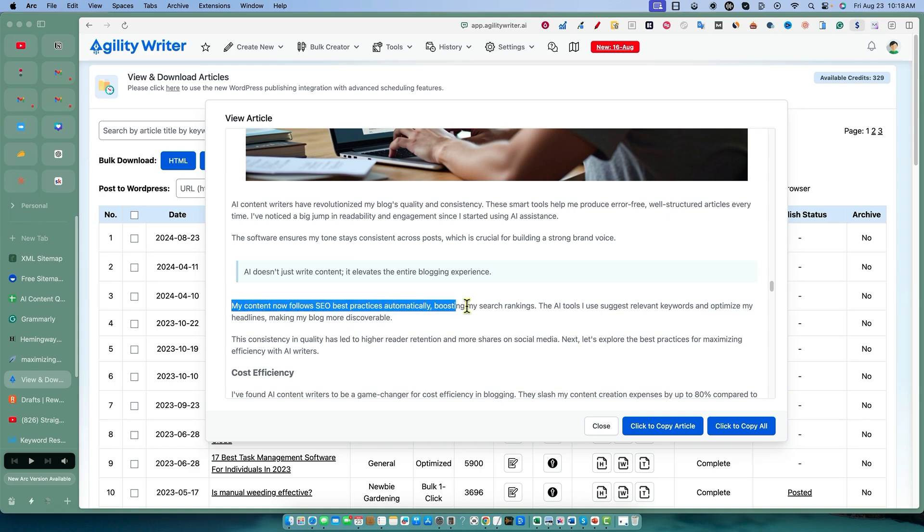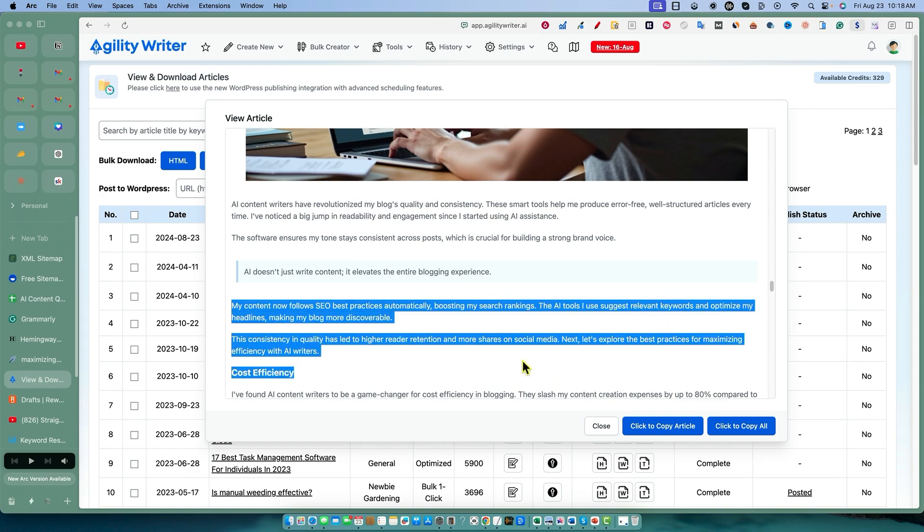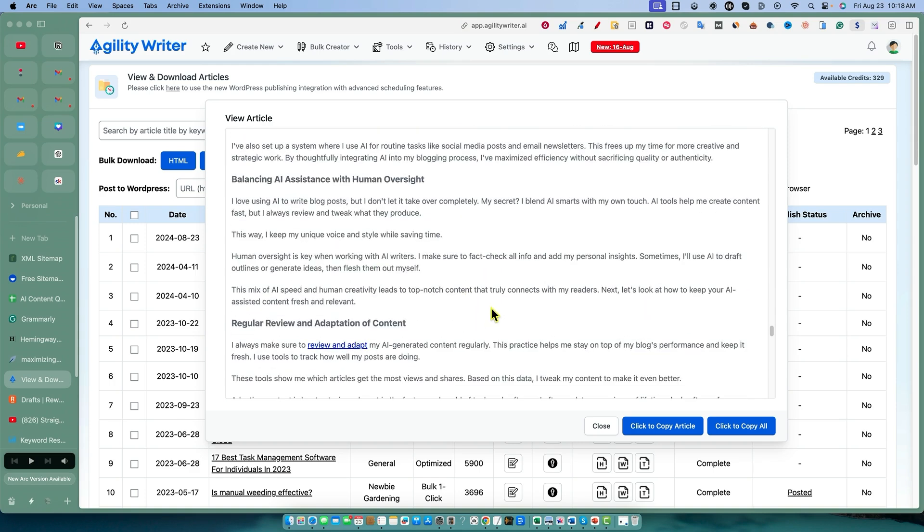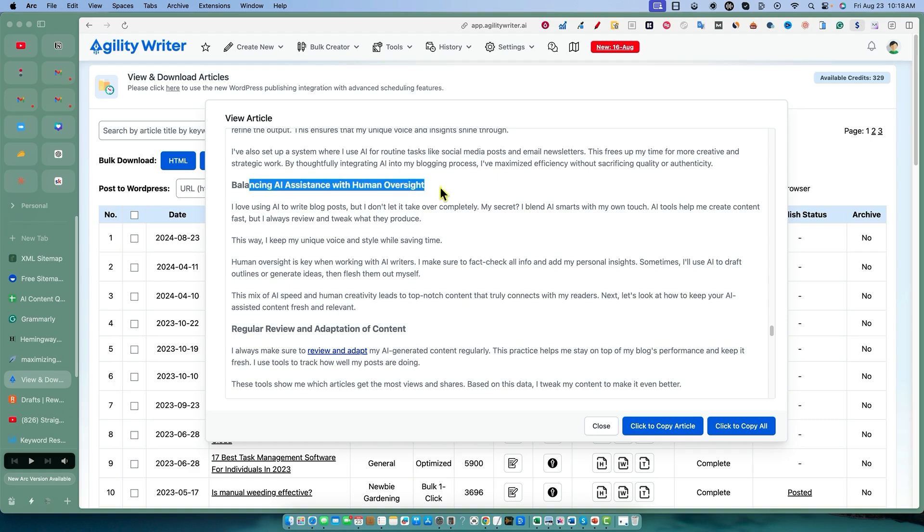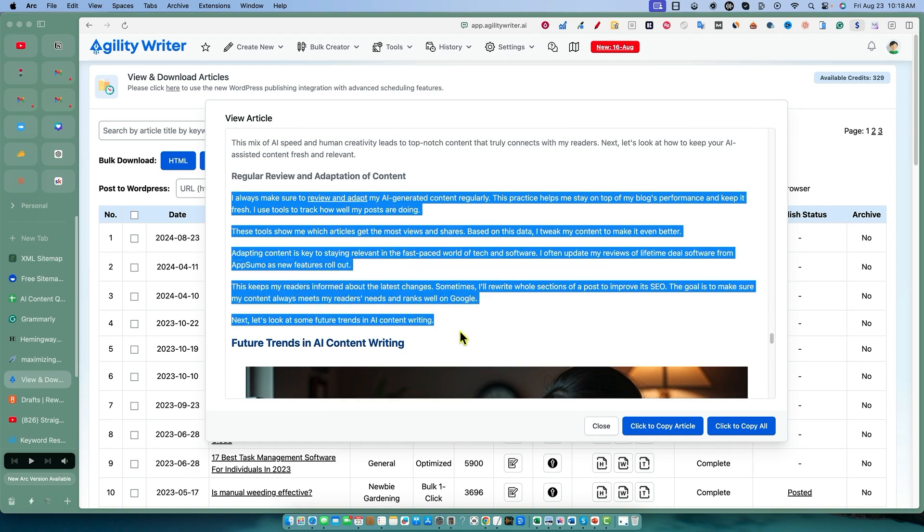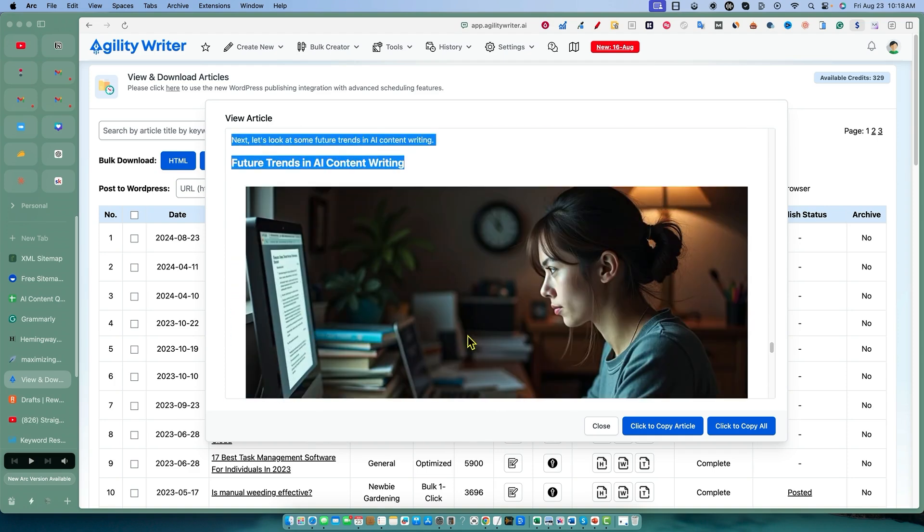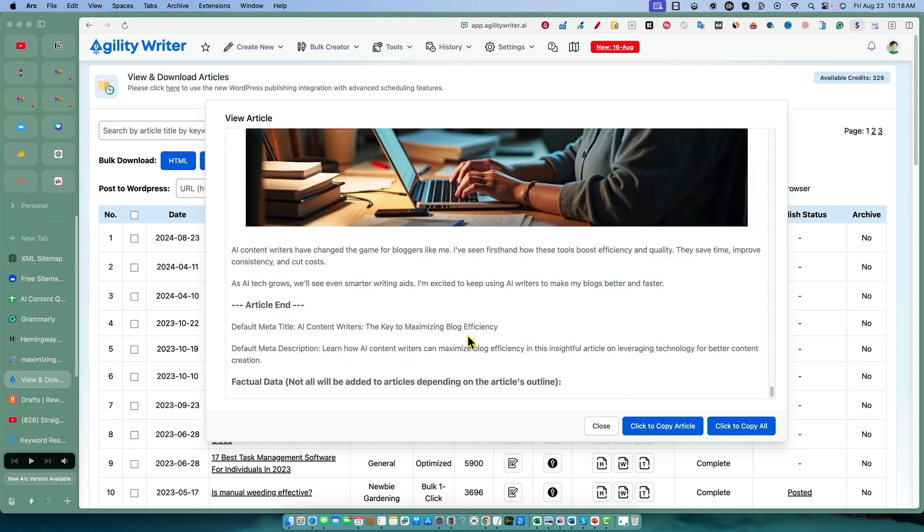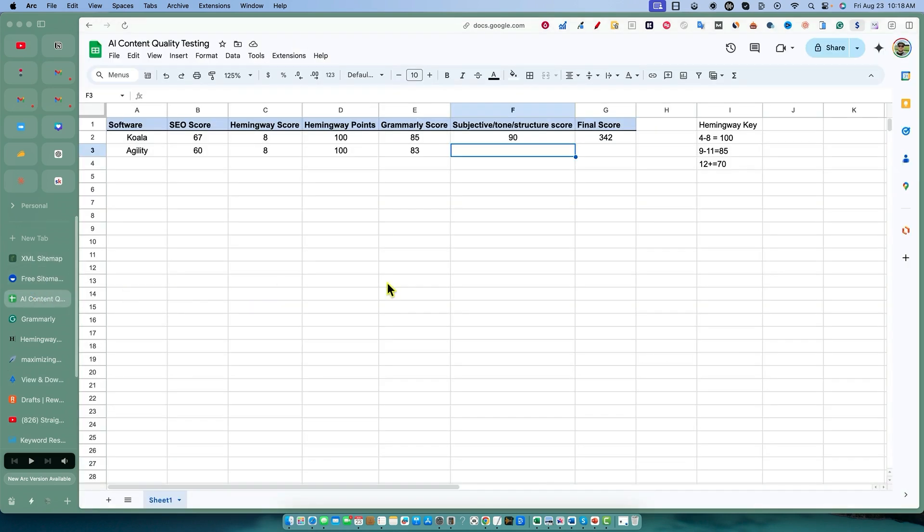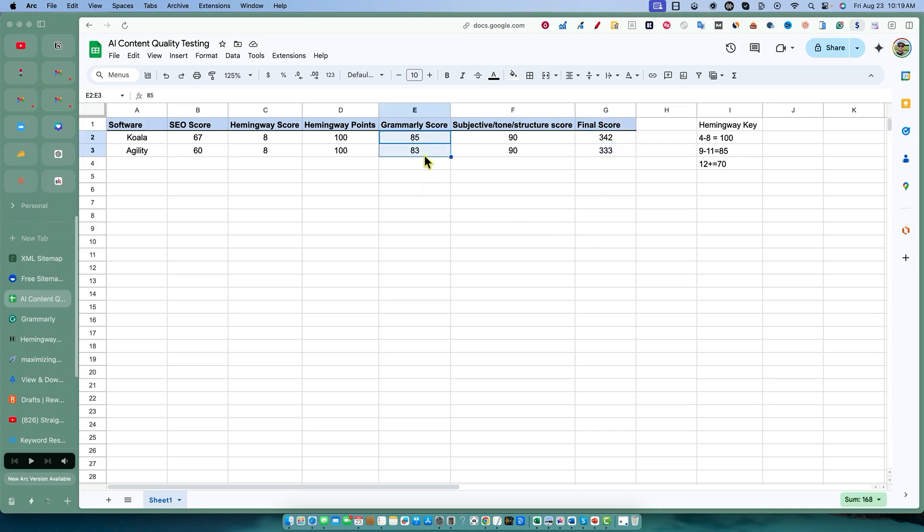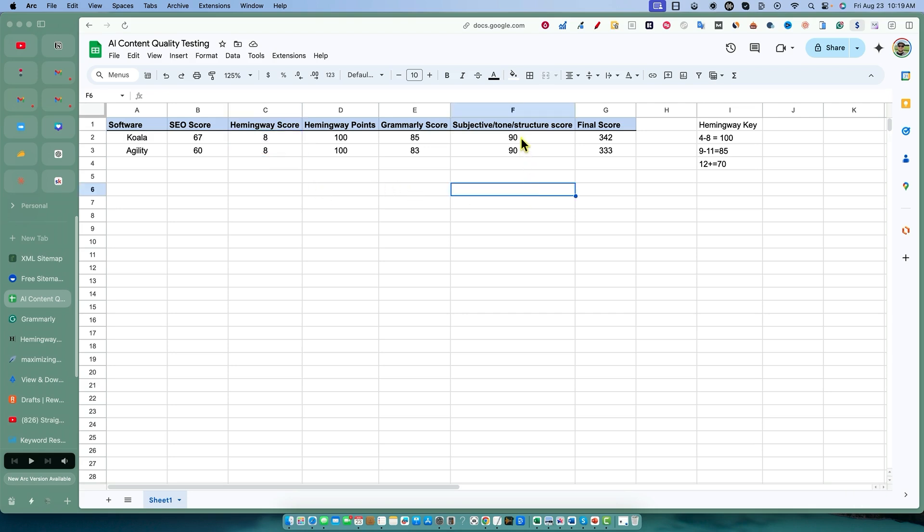Overall, 'my content now follows SEO best practices' - this is very impressive for an AI writer. Stayed on point, balancing AI, regular review, and adaptation. It really went into first person, speaking like I wrote this article myself with first-hand experience. Overall, that's definitely going to get high points. I don't think it's better than Koala, it definitely wasn't worse than Koala, so we're going to give it 90 points.